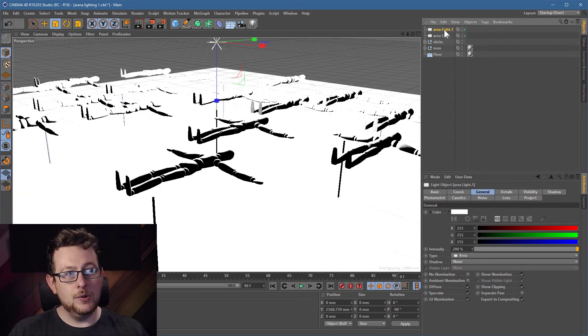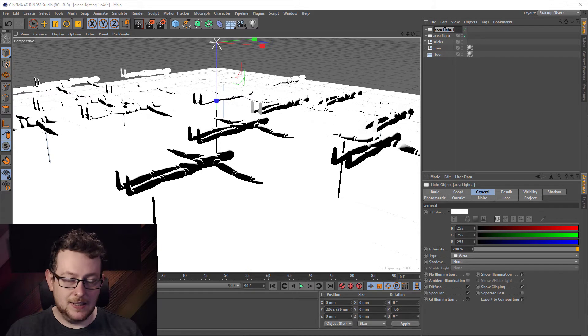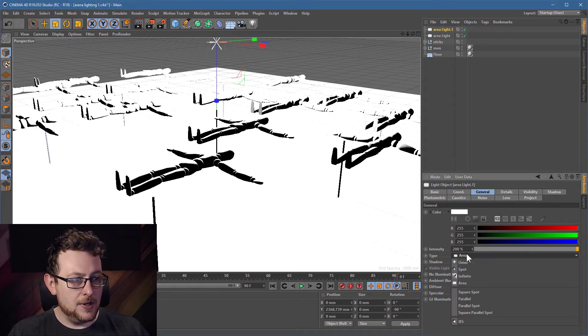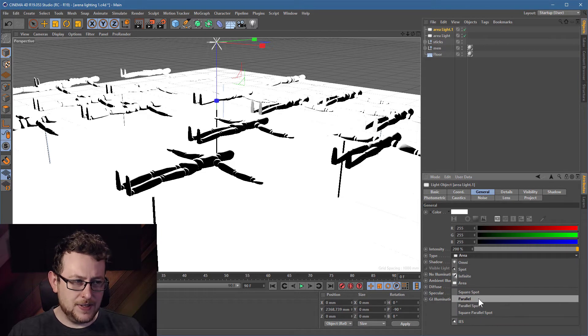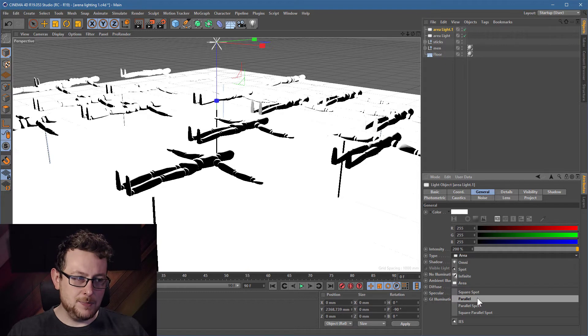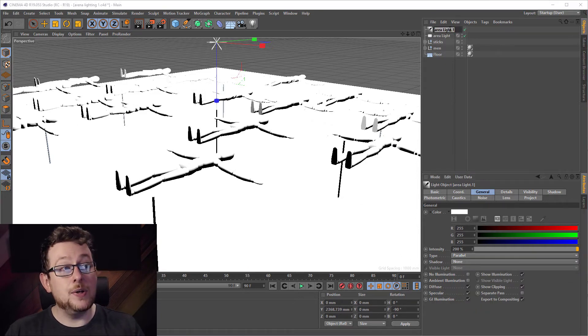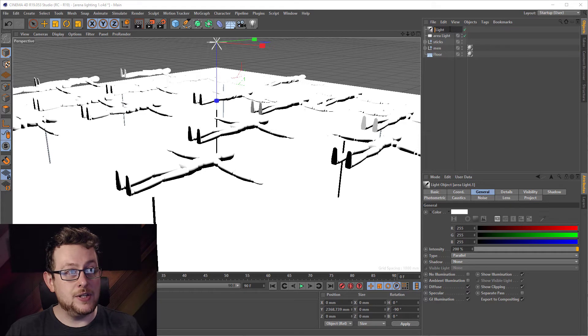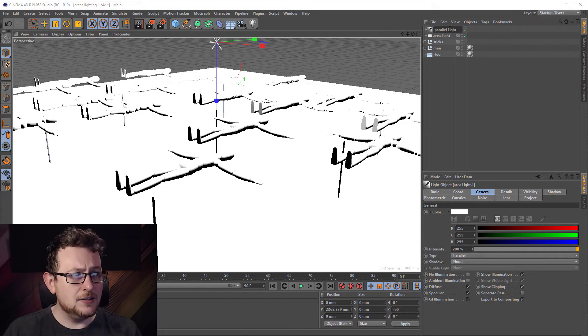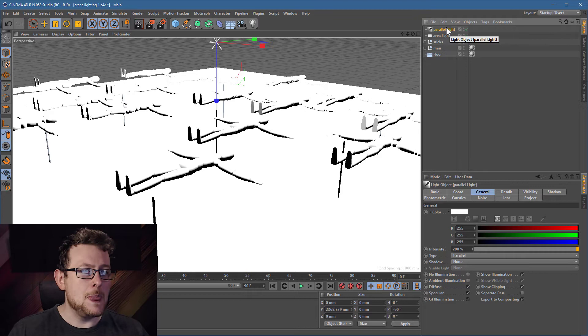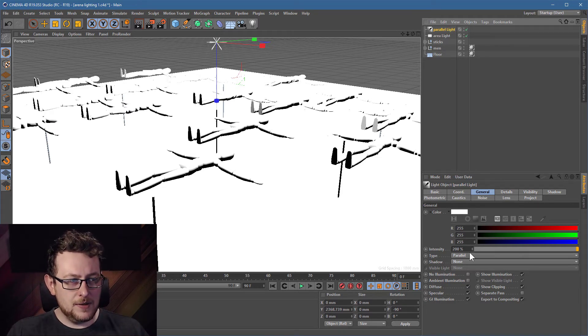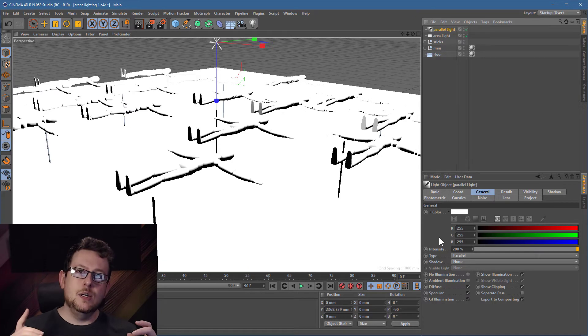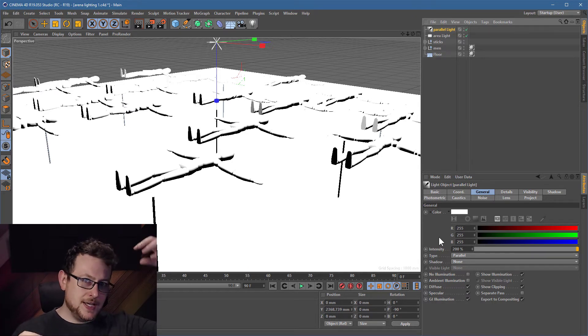And for this light what we're going to do is we're going to set this to be a parallel light. So if you have a look down at the settings here, we don't use it too often, in fact it's used so little it doesn't even actually have an icon, but we're going to go for this one here, this parallel light. Let's just name this light so we can actually keep track of which one is which, so parallel, two l's, three l's there you go.